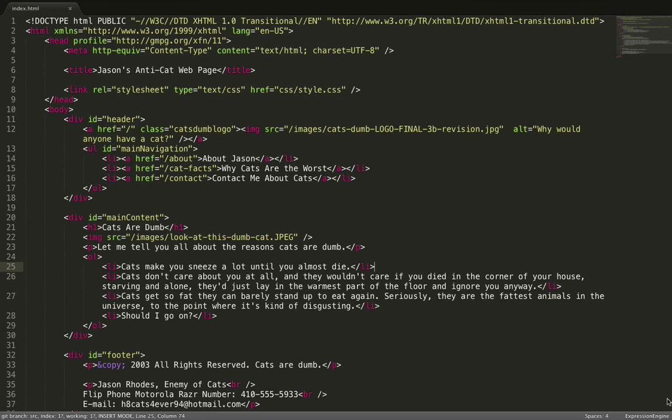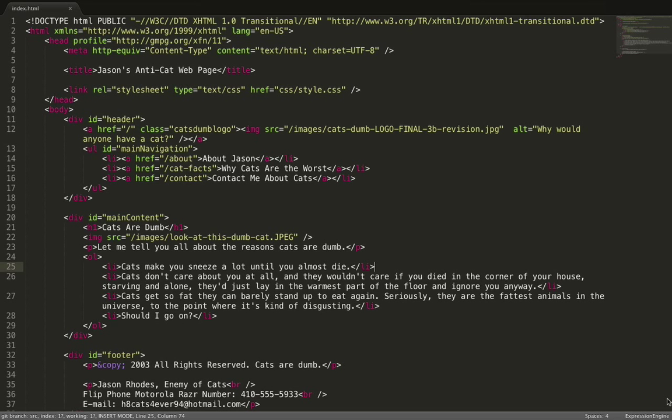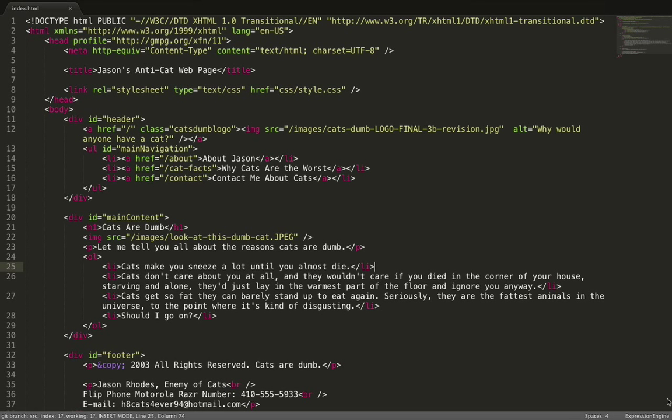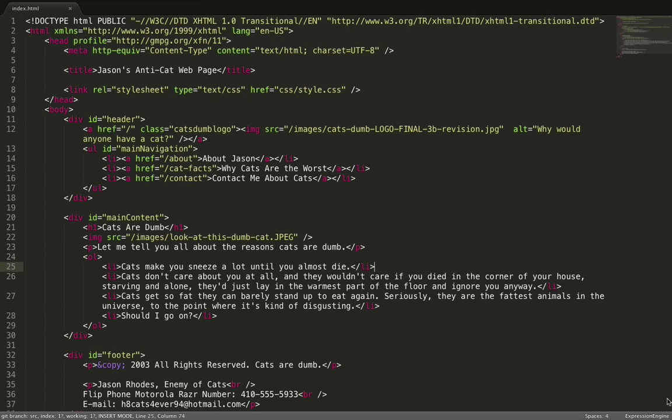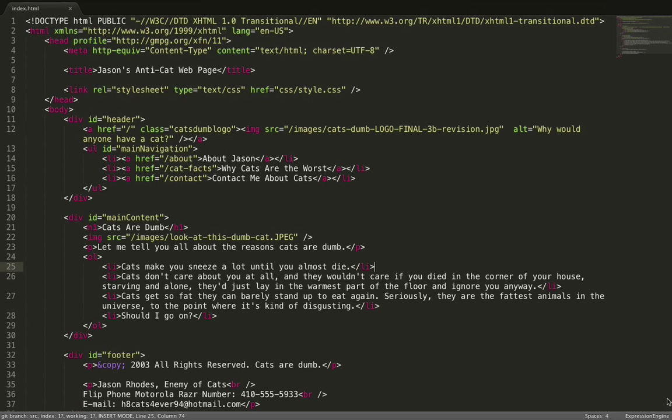So if you imagine I had a really thriving anti-cat web page where I talked about all the reasons why cats are the worst, you can see that this is all written in HTML and because it's only about four pages that's actually not a bad idea. Like I already said, it would be fast and it would be pretty easy to maintain as long as you know HTML.